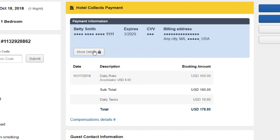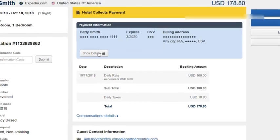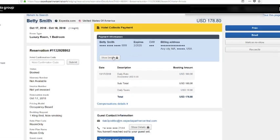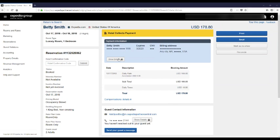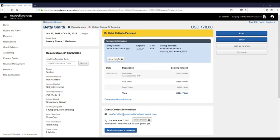Expedia Collect Bookings will always have an Expedia credit card on file, which you may pre-authorize at check-in and fully charge upon checkout. For hotel collect bookings, the guest credit card information is available for 72 hours from the time the reservation is made and from the check-in date up to 7 days after checkout.